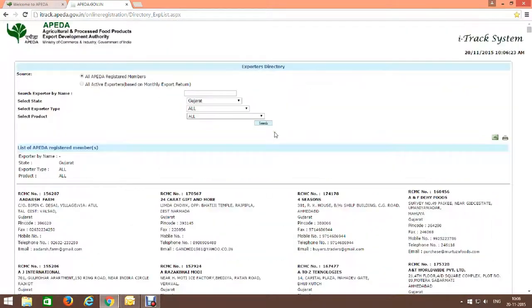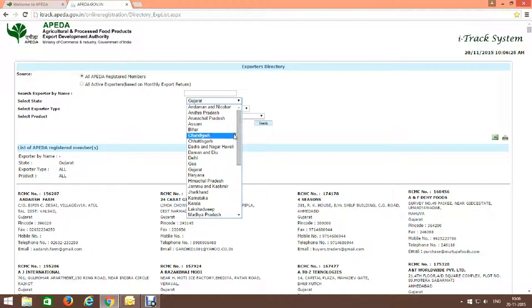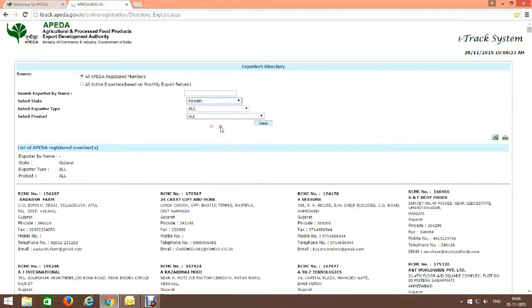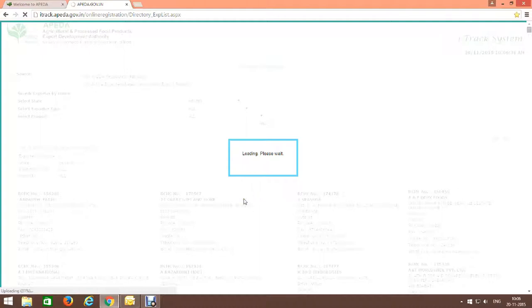Same here. If you select any other state, like I am going to select Assam, search. Now you can see here Assam's merchant exporters or manufacturers details.